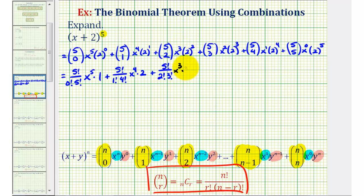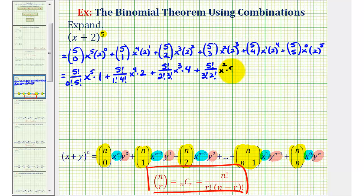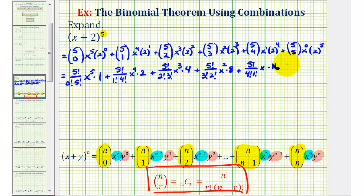Plus five choose two — that would be five factorial divided by two factorial three factorial — times x to the third times two to the second, that's equal to four. Plus five choose three — that would be five factorial divided by three factorial two factorial — times x to the second. Two to the third is equal to eight, so we have times eight. Plus five choose four — that would be five factorial divided by four factorial one factorial — times x to the first. Two to the fourth is equal to sixteen. The last term, five choose five, is five factorial divided by five factorial zero factorial. X to the zero is equal to one, and two to the fifth is equal to thirty-two.